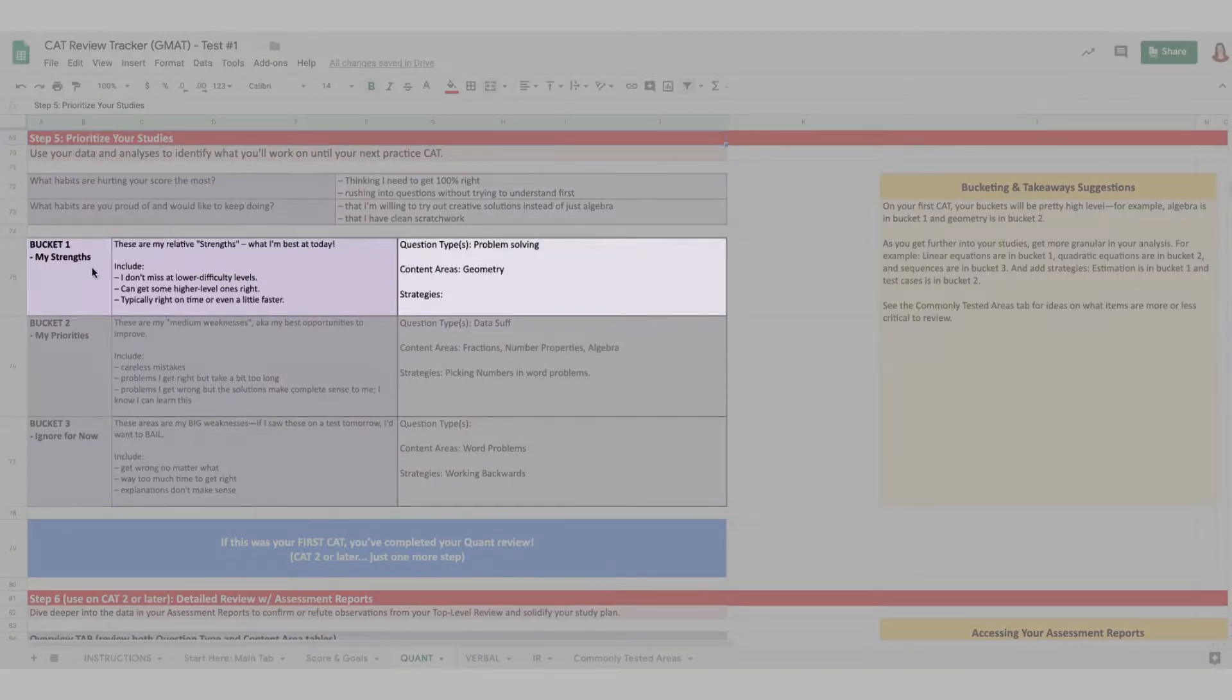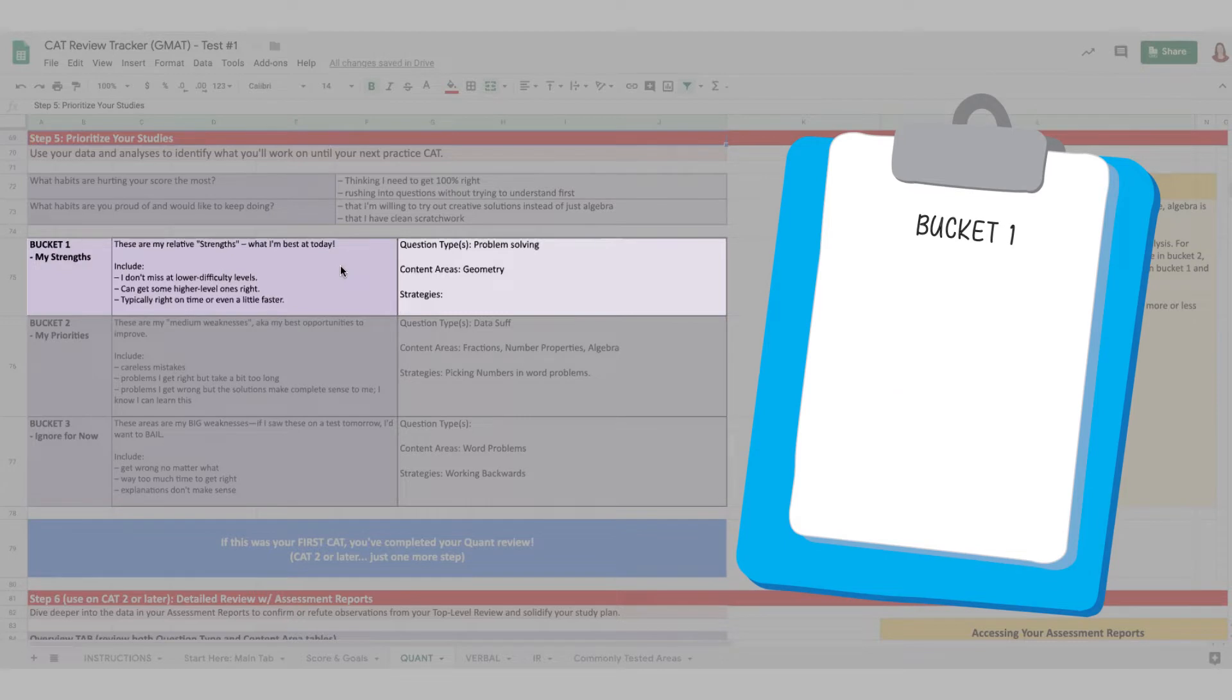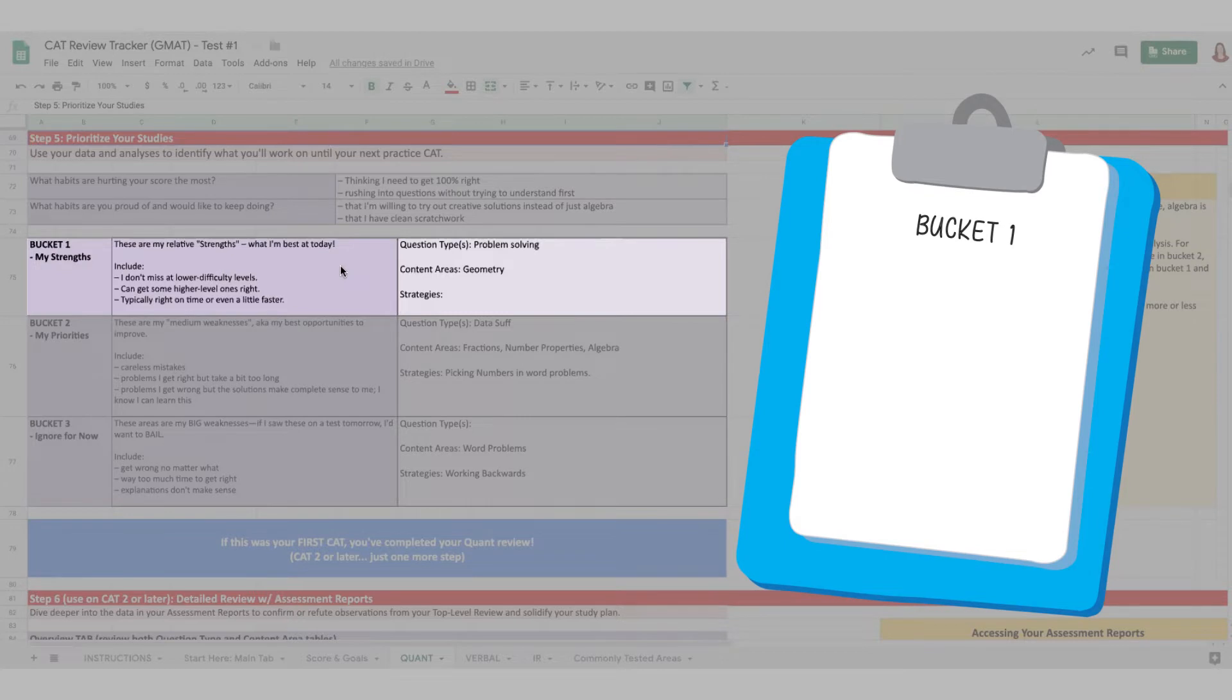Bucket one is for your strengths. This is stuff you typically get right and on time. I know you think you need to learn everything, but these are relative strengths, and just for now.